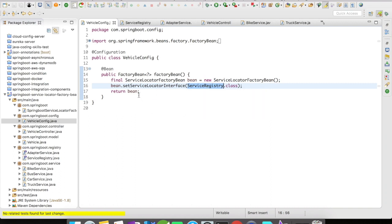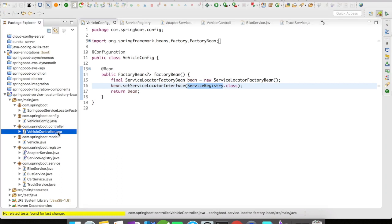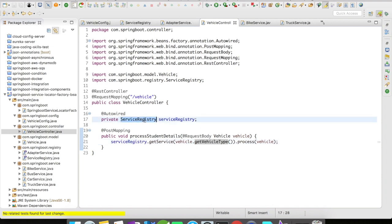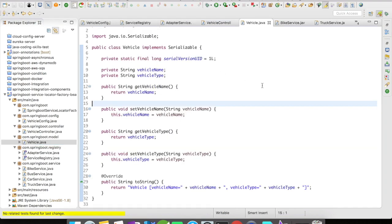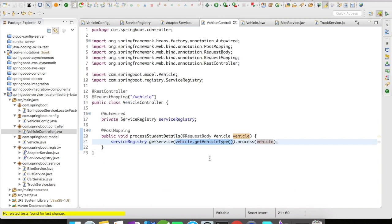In our controller, we autowire the ServiceRegistry. Then we call serviceRegistry.getService(), passing in the vehicle type from the incoming Vehicle object. The Vehicle has a vehicle name and vehicle type — like car, bus, bike, or truck. We use the vehicle type to identify and invoke the correct service, then call process() with the vehicle object.